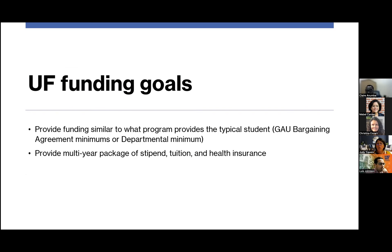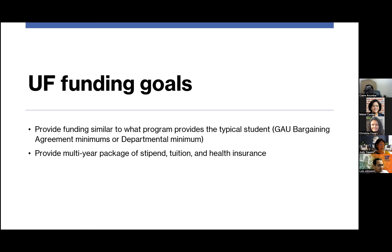Our funding goals: we would like you to provide funding similar to what you provide a typical graduate student, set to the minimums of the GAU bargaining agreement. Since these students already receive a stipend from Fulbright, we are willing to see your contribution combined with theirs equal the minimum — so instead of a 0.50 appointment you might have a 0.25, with a combined stipend meeting the minimum. We would like funding to be multi-year, as some students are here two, three, or five years.